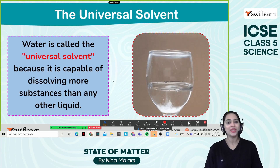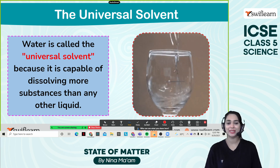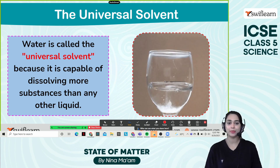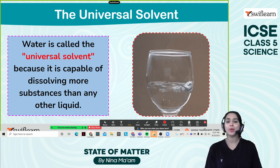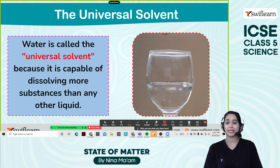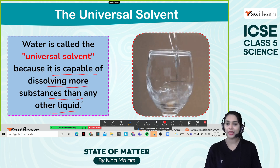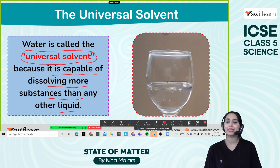Water is a universal solvent as I mentioned earlier. Look at this one. Water is poured in the glass and later we mixed some salt — mix, mix, mix — and it dissolves quickly. Because water is capable of dissolving more substances than any other liquid. That is why water is known as the universal solvent.